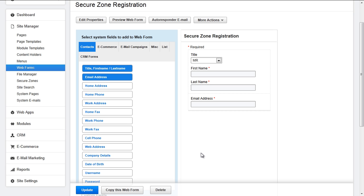If you do not include these fields, the system email that sends out login details will not be sent out. The user will basically have to resubmit this form whenever they want to access secure content, since they do not have a username and password.